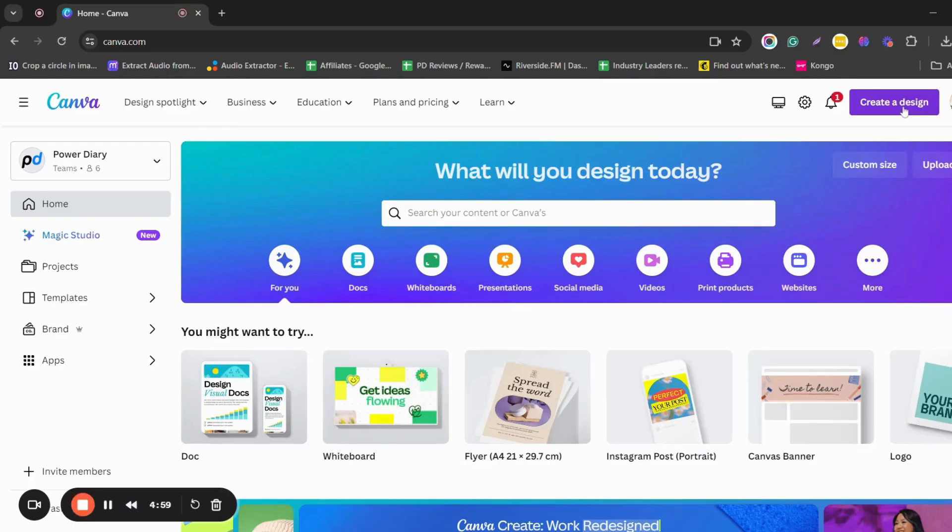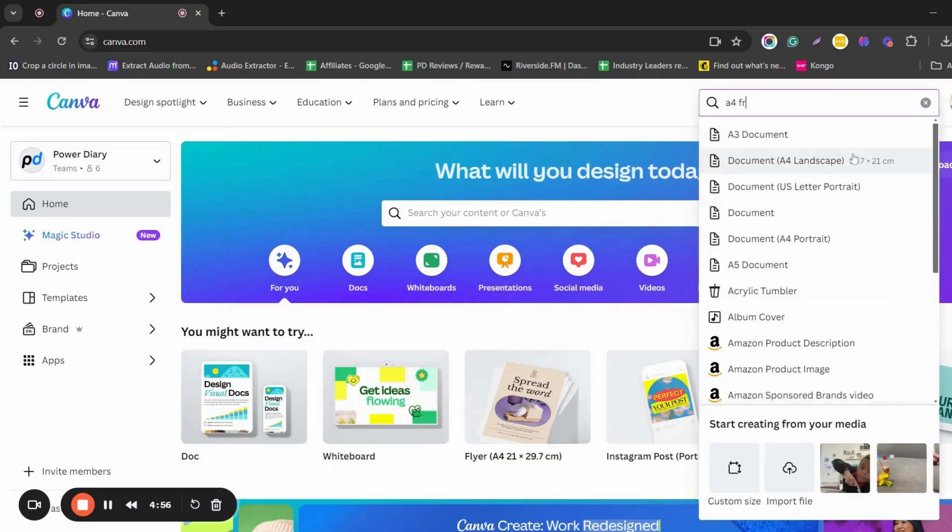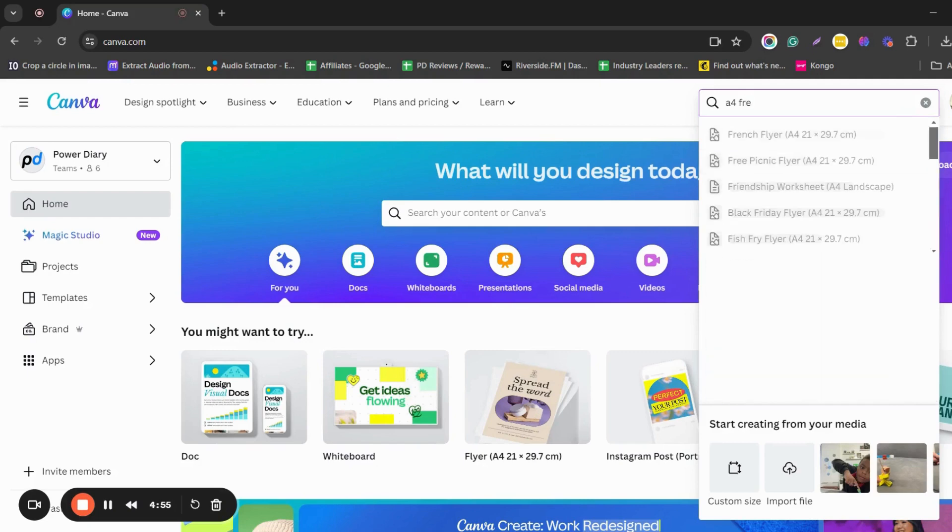Go to Canva, go to Create a Design, type A4, and you'll see French Flyer. Choose it.